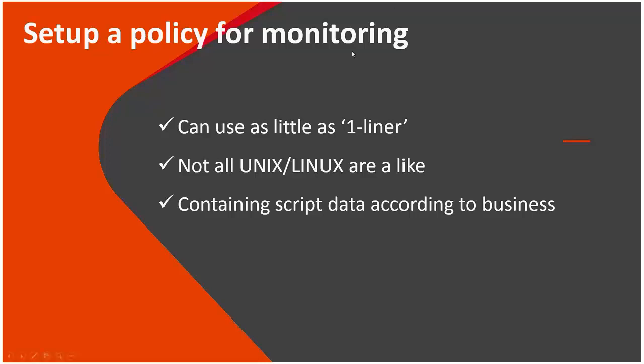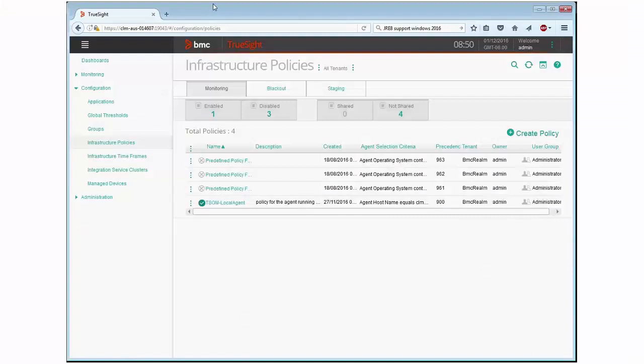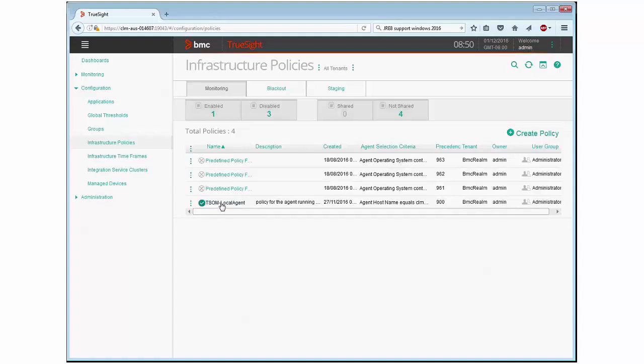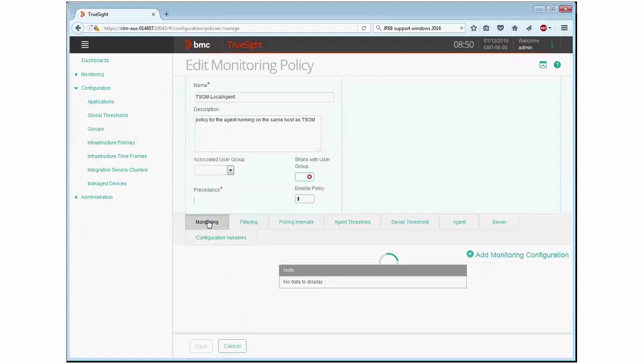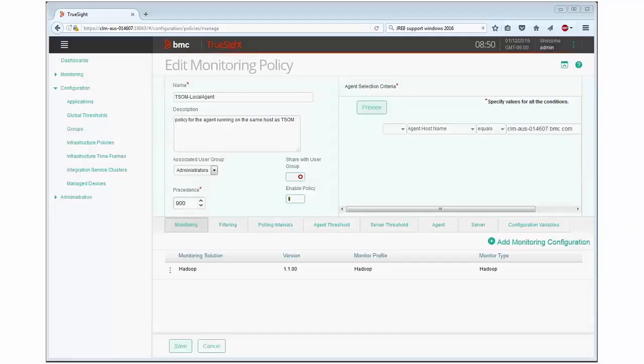So here is my TrueSight 10.5 system. I have one policy here that I'm going to use for registering our monitoring for automation with scripts. Let's edit that existing policy. In this case I have a single stack system meaning it's a TrueSight system with the presentation server, the integration service and patrol agent all stacked up on a single VM. I already have a policy in here for Hadoop KM.